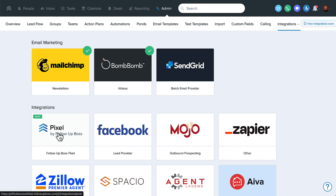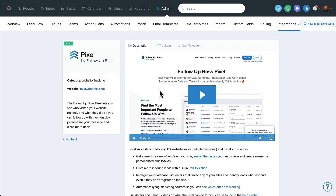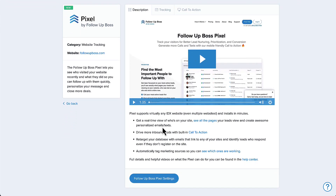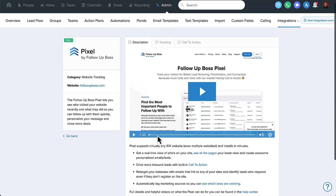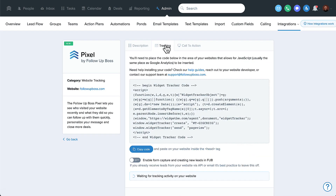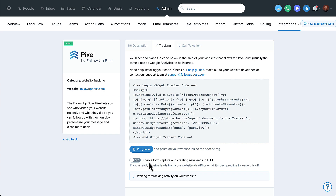Click on Pixel by Follow-Up Boss. This gives you a brief description and a quick video on how to use it and what it does. Basically, go to Tracking and copy the code — you can hit Copy Code or copy it yourself. You may or may not want to enable form capturing to create new leads in Follow-Up Boss. If you already receive leads from your website via API or email, you may want to leave it off.